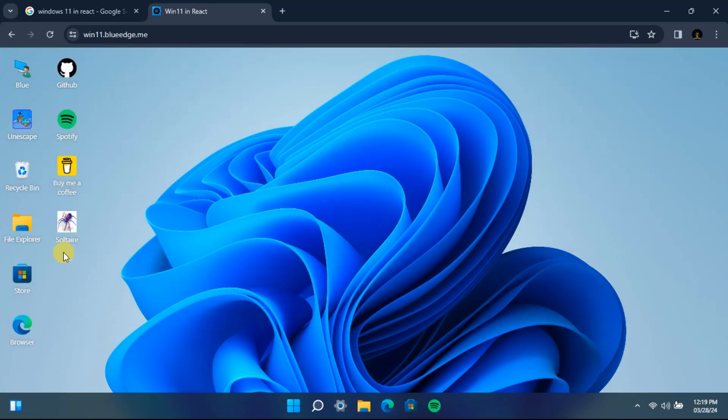And you will find the installed software or game on your desktop, just like this one. So let's go ahead and open the game.